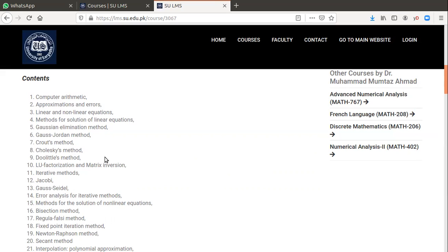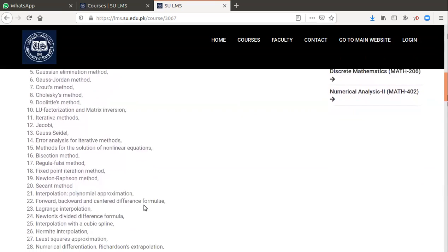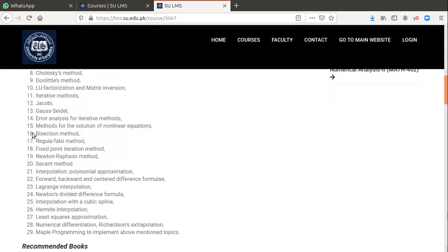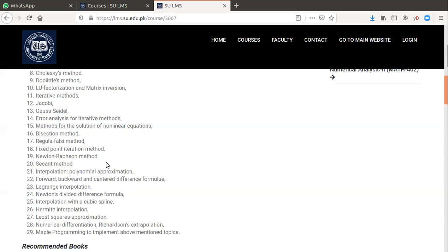Next is error analysis for iterative methods and methods for solutions of non-linear equations. We will apply bisection method - these are root finding methods: regular falsi method, fixed-point iteration method, Newton-Raphson methods, and secant methods. From 14 to 20, we will study non-linear equations and different methods to solve non-linear equations.